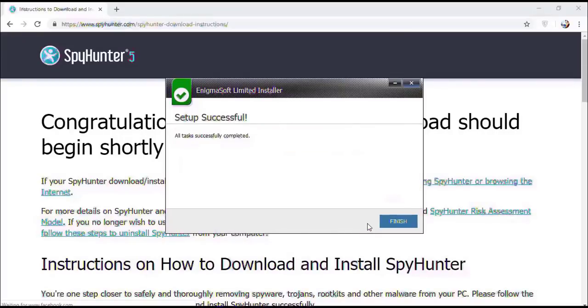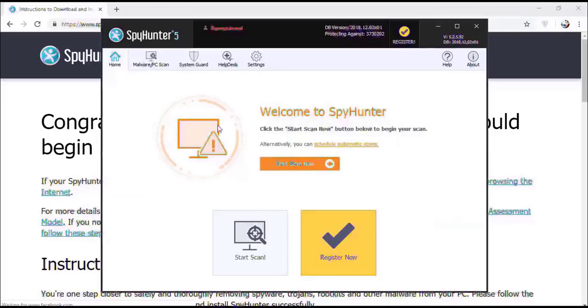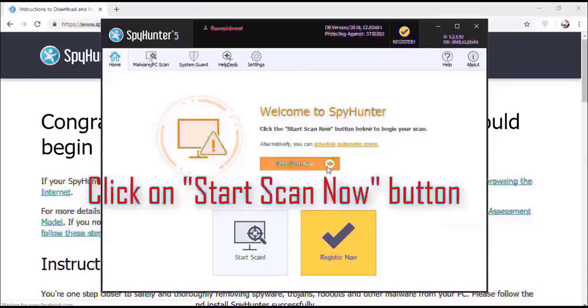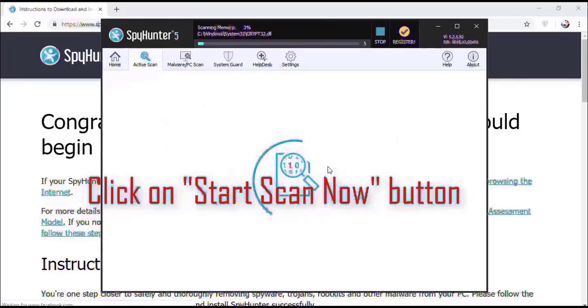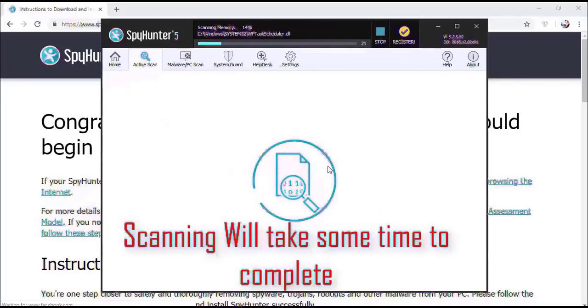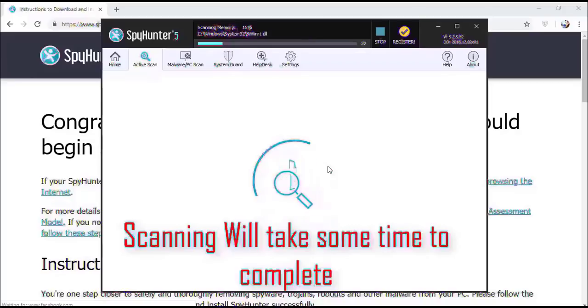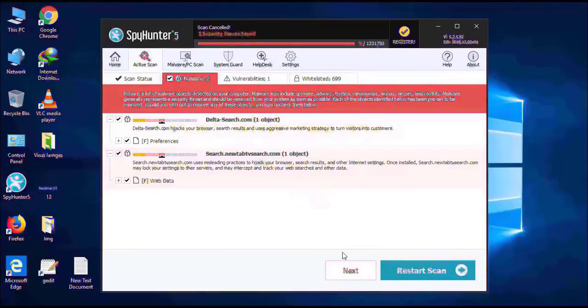Installation will be finished and the program will restart. Now click on start new scan button. Software will take some time to complete the scan. After that, click on next button to register this software.